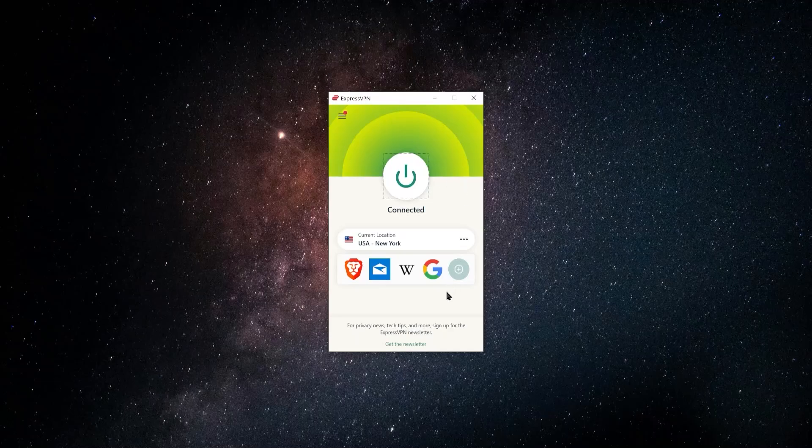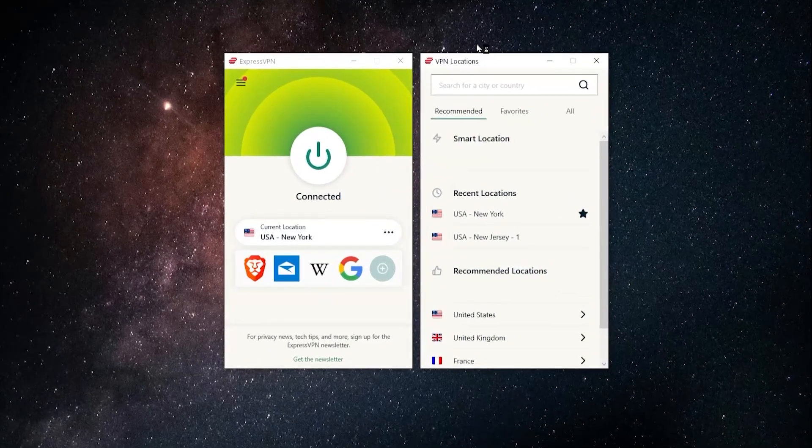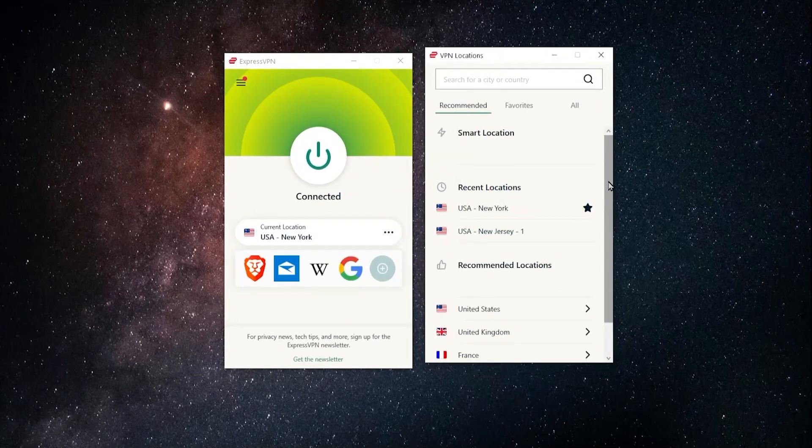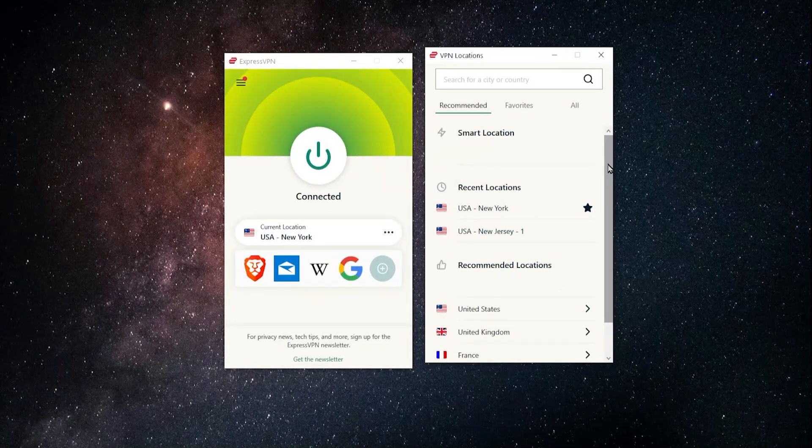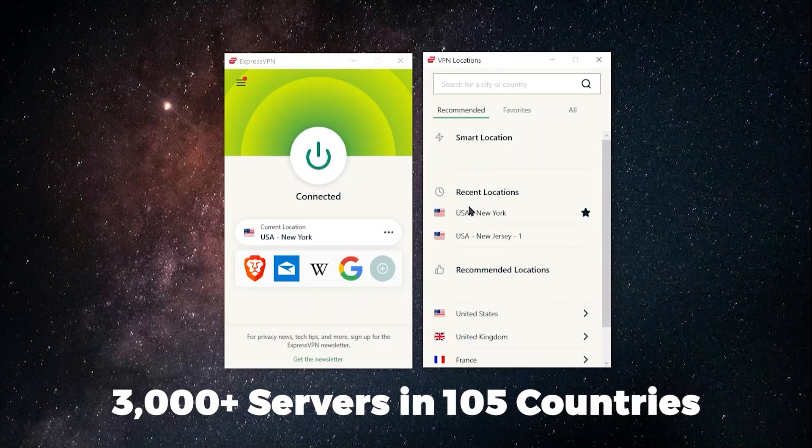But once you have ExpressVPN up and ready to go, all you have to do is choose this location bar, click on it, and you're going to have this window. Now you're going to get a bunch of different countries. ExpressVPN as of now has a hundred different countries with a lot of different servers, a few thousand servers.